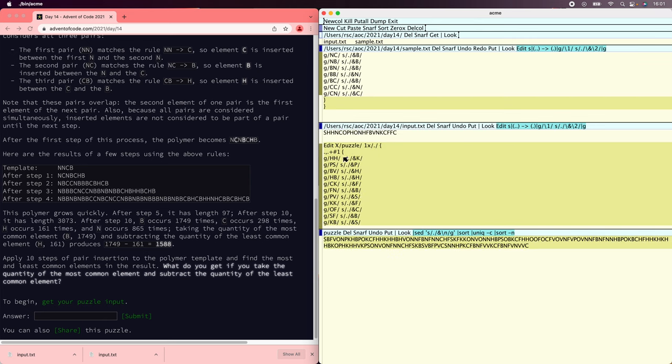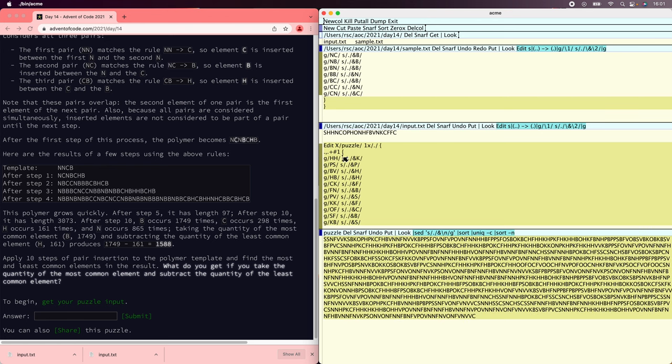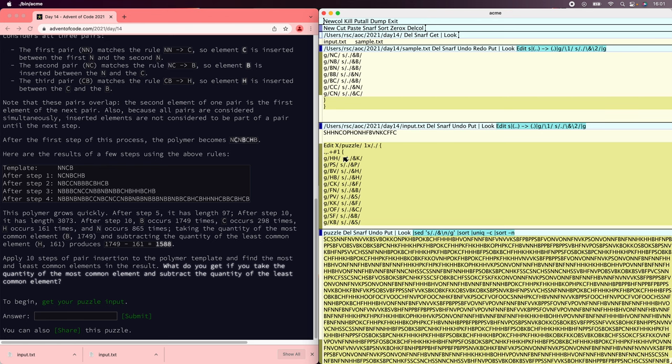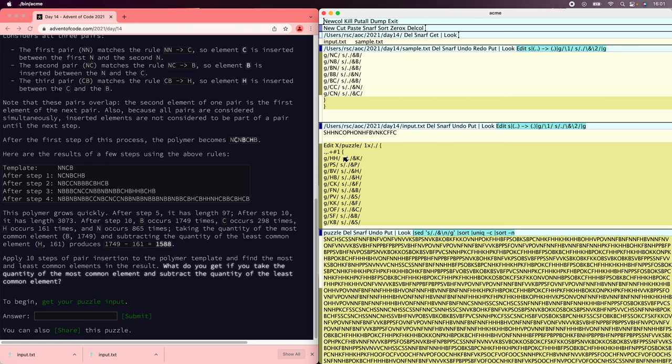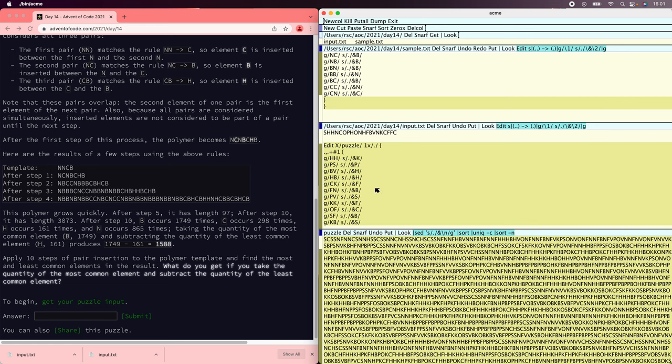One, two, three, four, five, six, seven, eight, nine, ten. There we go.